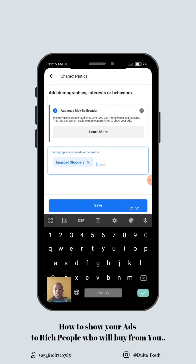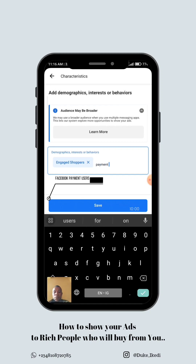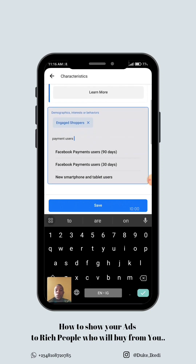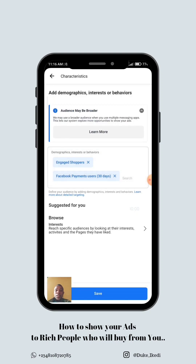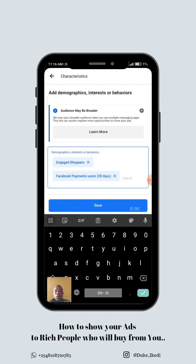The next set of people we choose is 'Facebook Payment Users.' You can see it here — Payment Users 90 days and Payment Users 30 days. Let's choose 30 days. Payment users are people who have used their debit card to make payment on Facebook to purchase anything online. These people have a purchasing behavior — they've been buying. You might run ads and people might like what you sell but never buy online, so your money is wasted. But payment users are likely to buy from you.